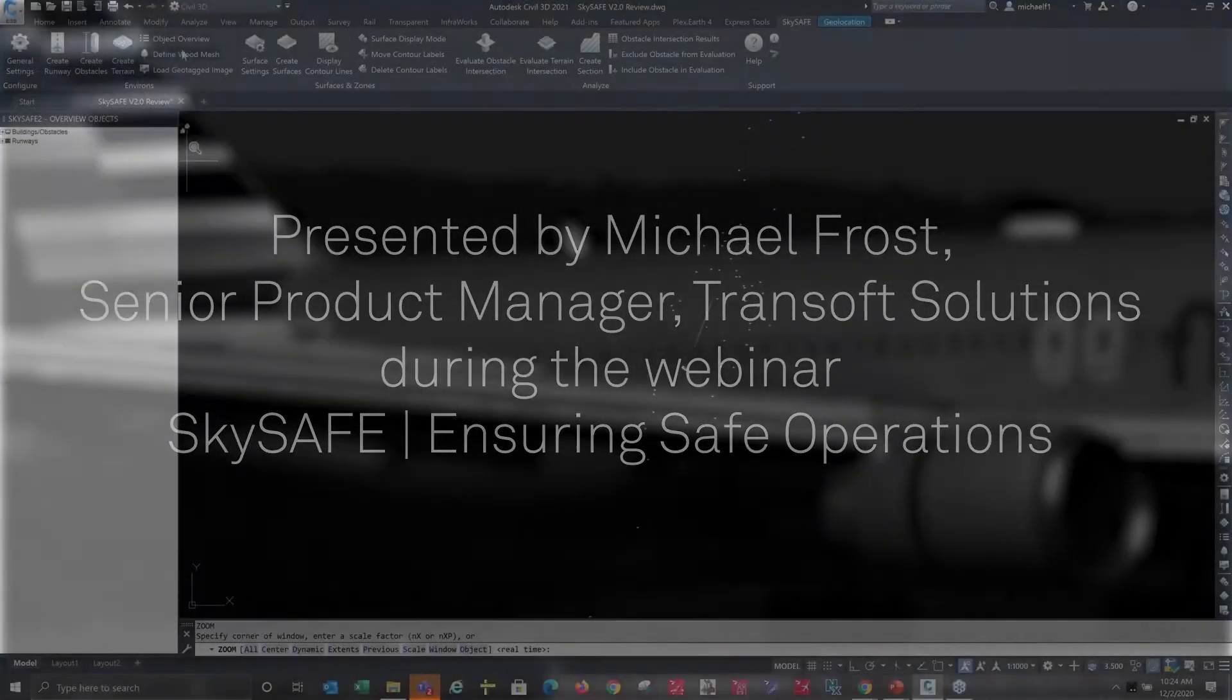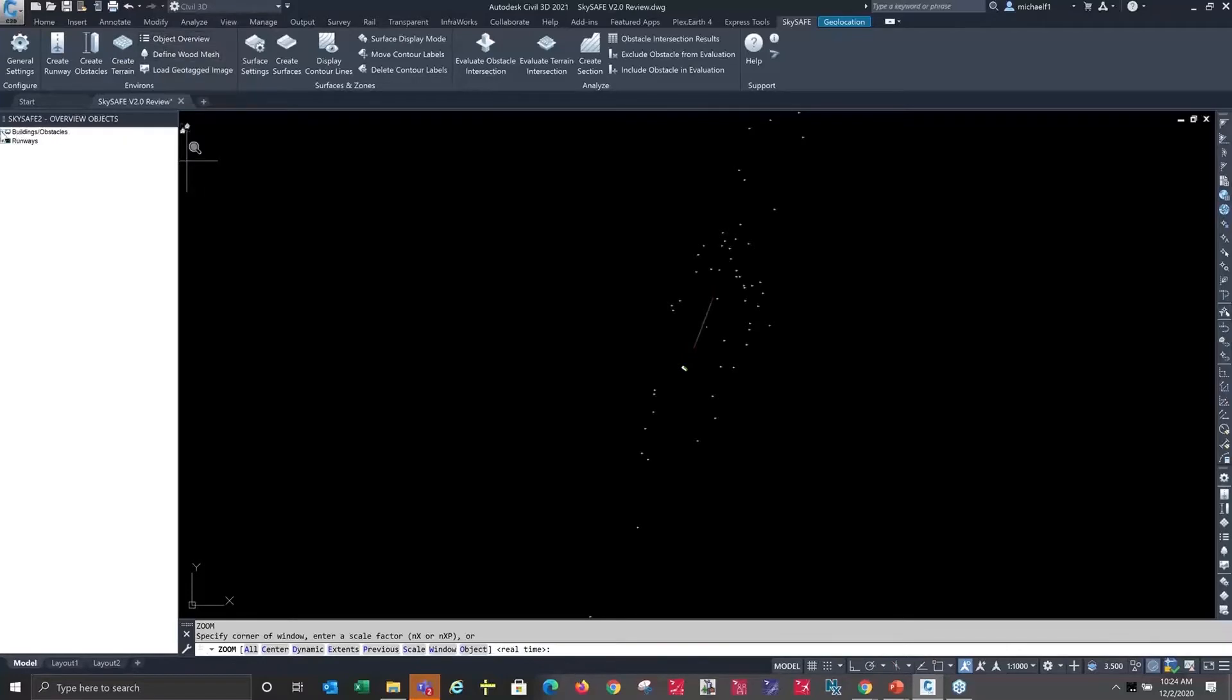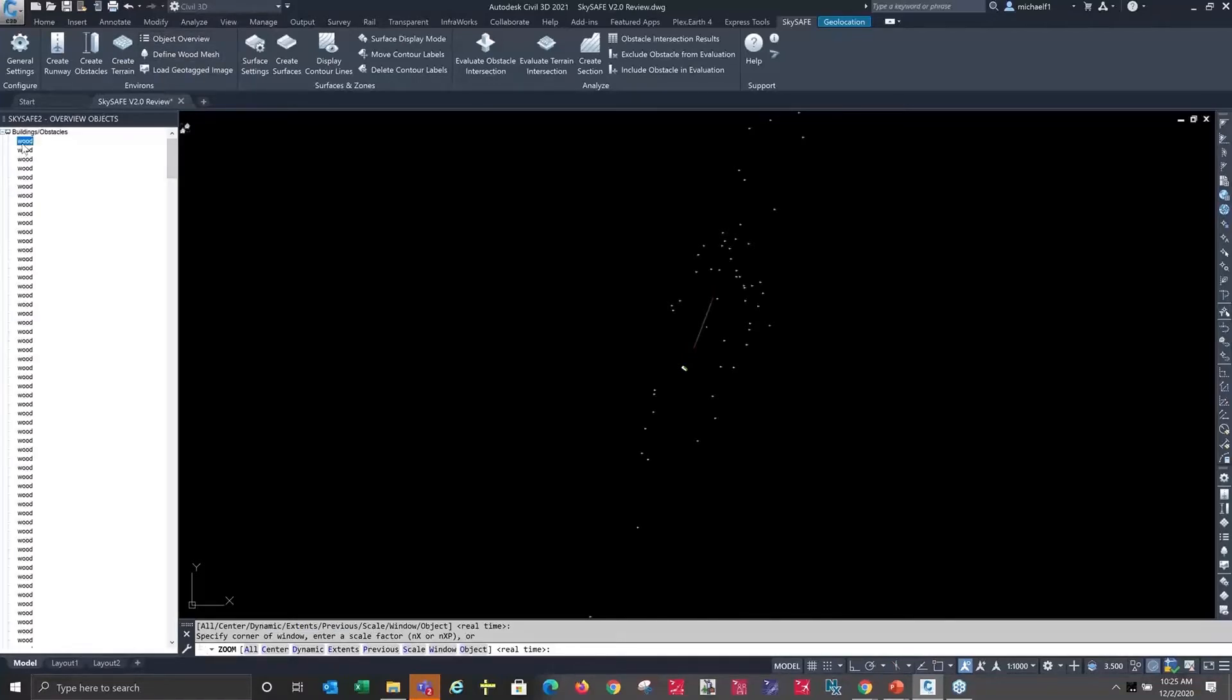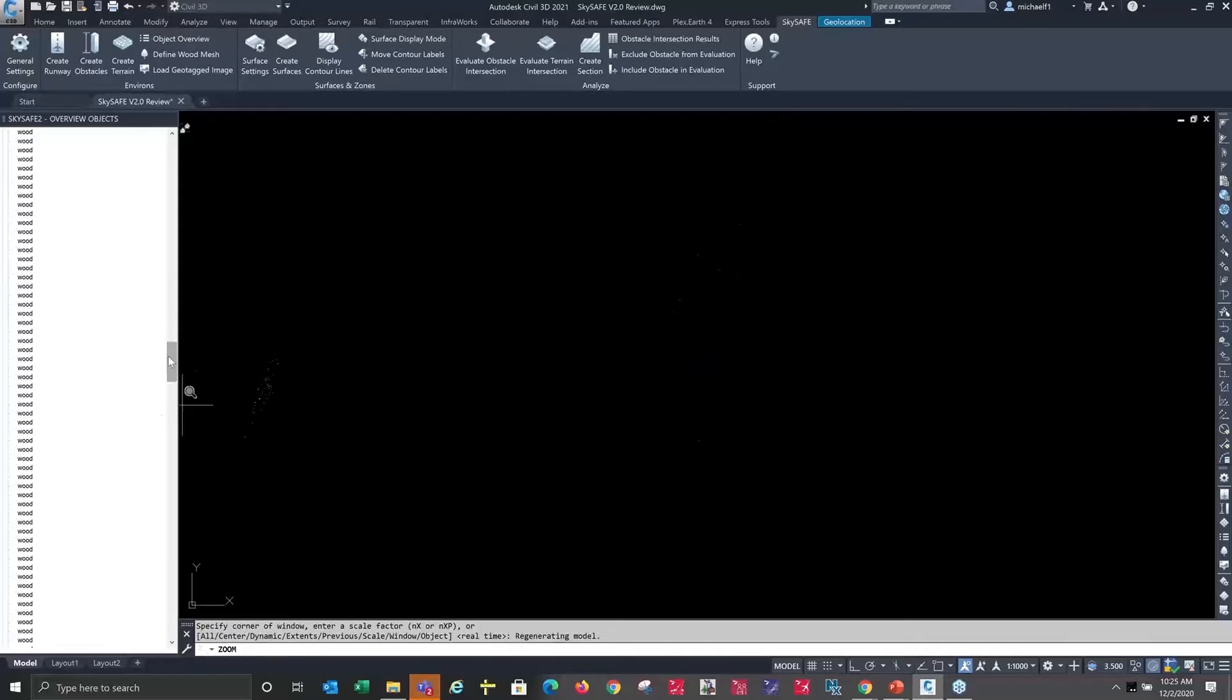This object overview panel allows me to view the obstacles that are in my drawing by clicking on them, and it will highlight their location. There are a number of elements in here for the model view.